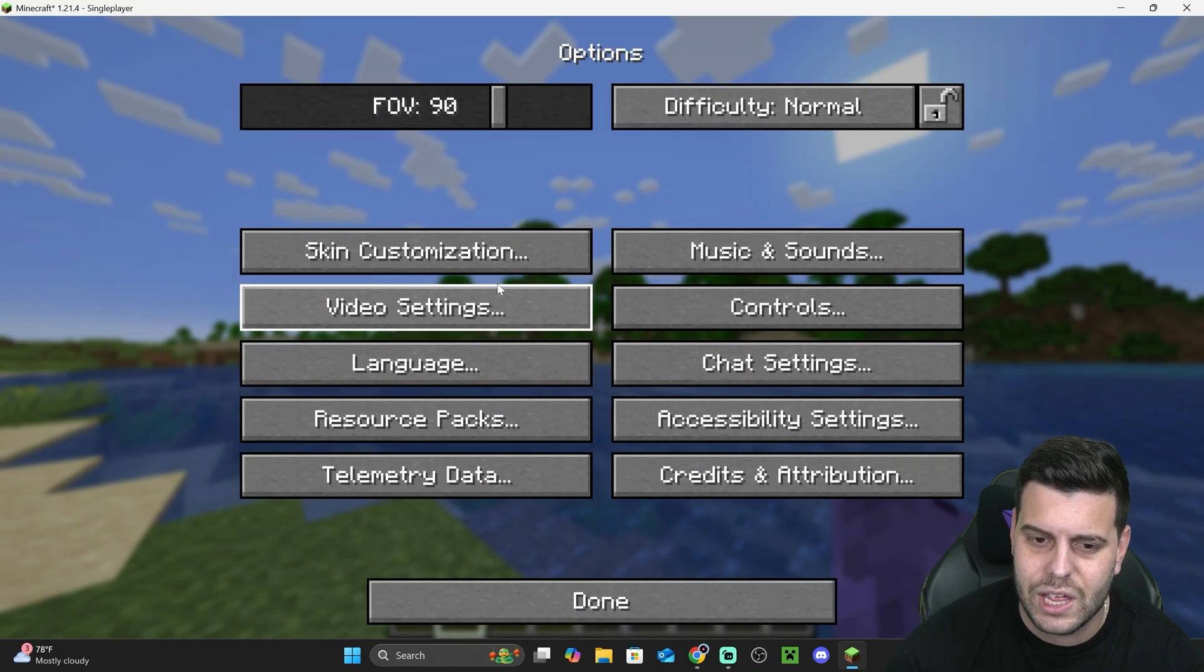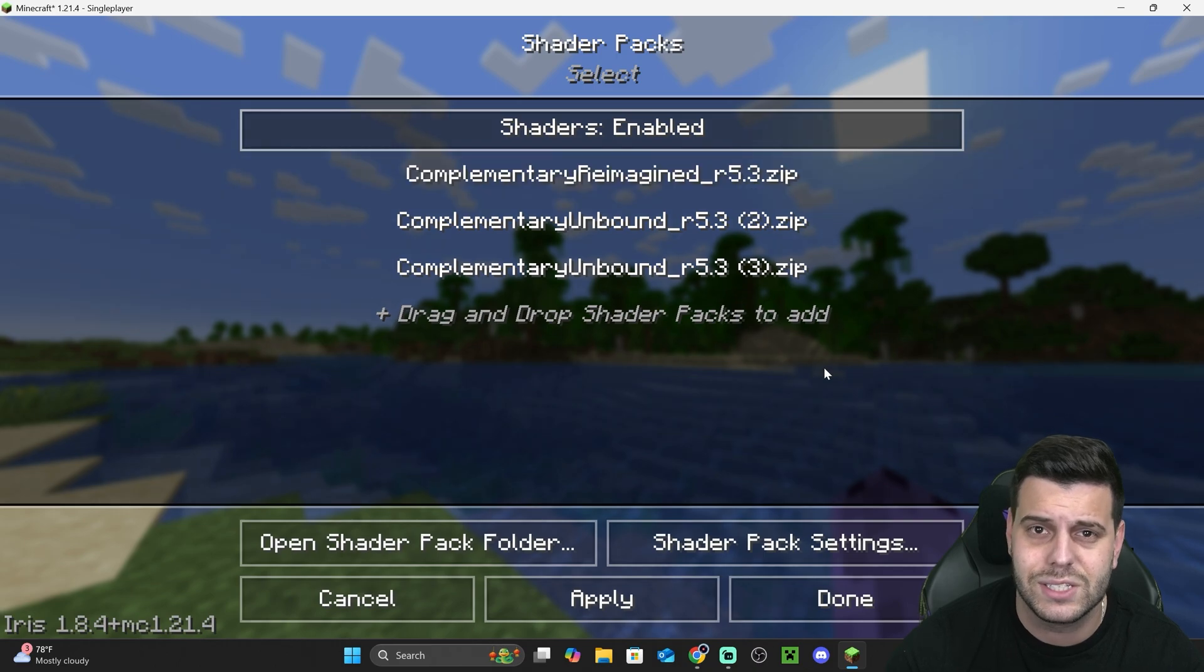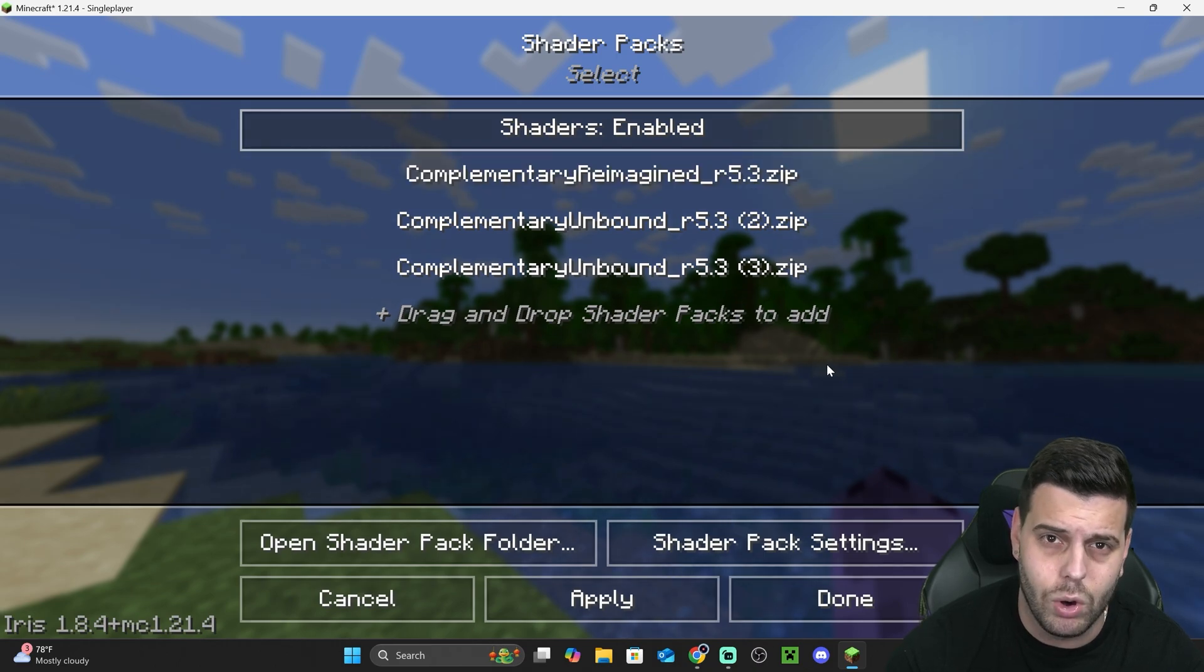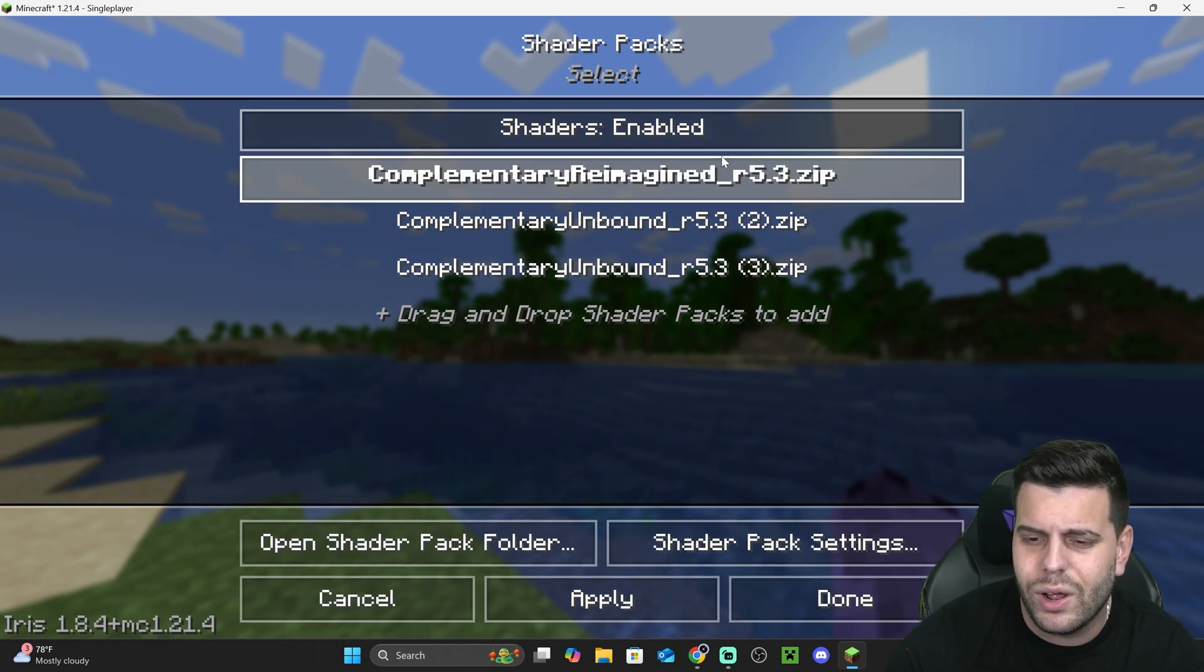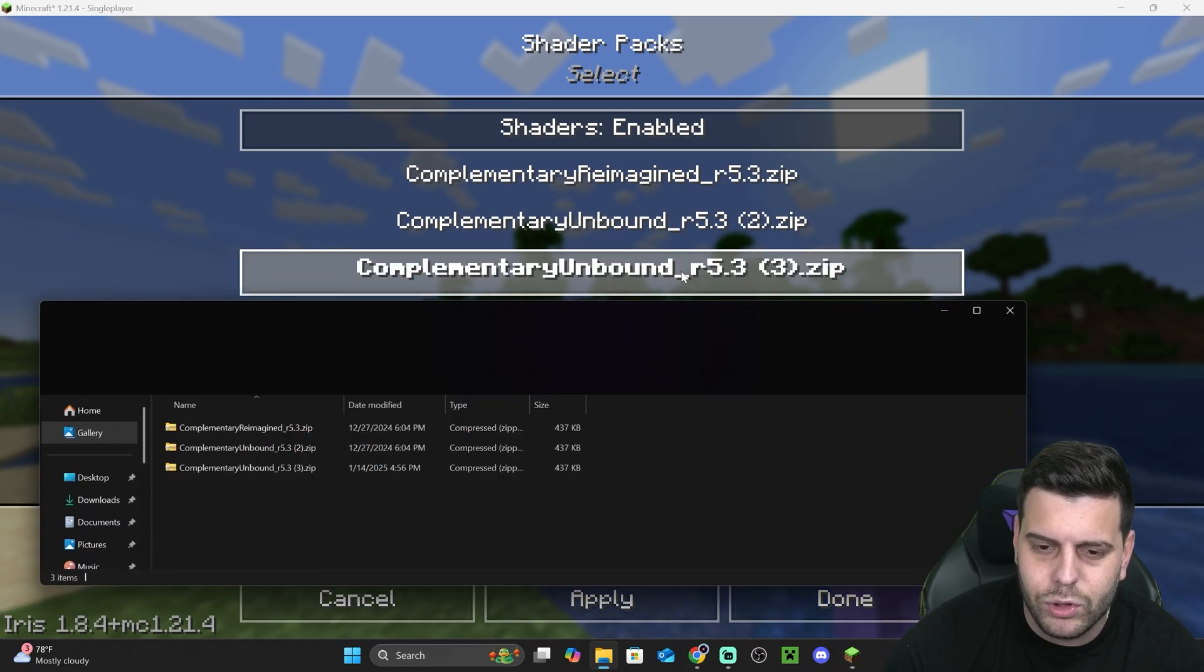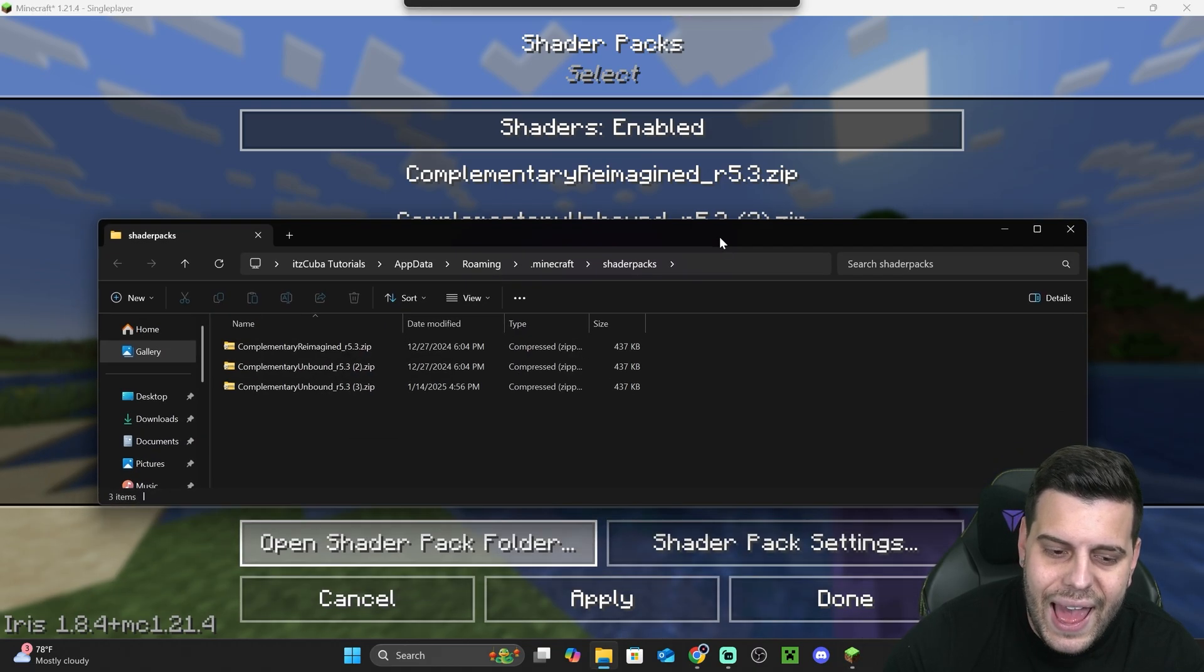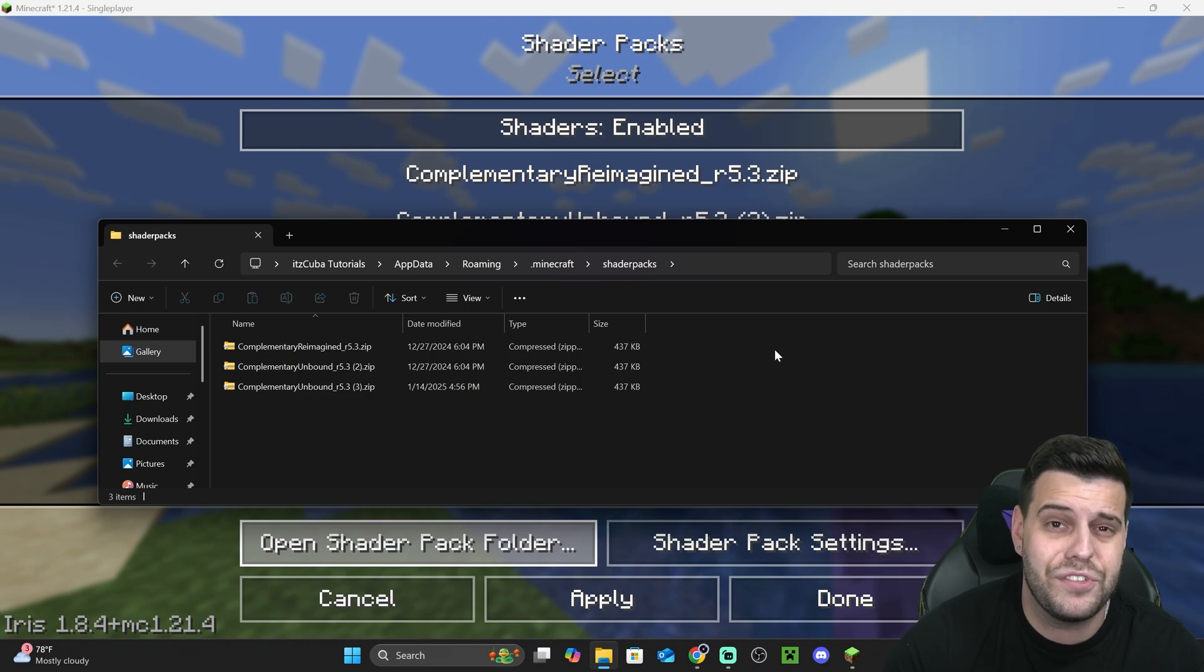You don't have to go through Escape, Options, Video Settings, and then Shader Packs - you can just press O on your keyboard. Now over here, you probably won't see any shader packs, so what you're going to do is open this Shader Pack folder and add any shaders that you want into this folder.